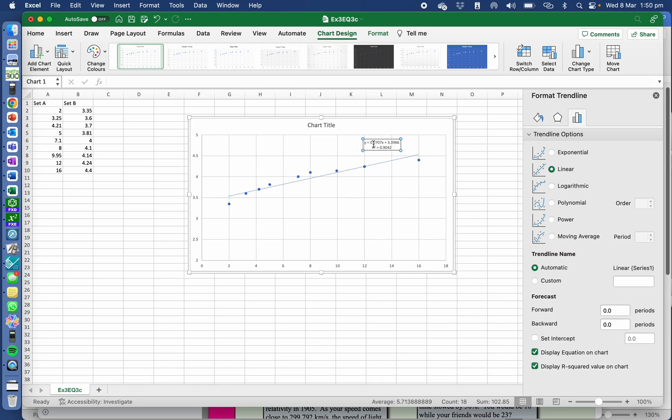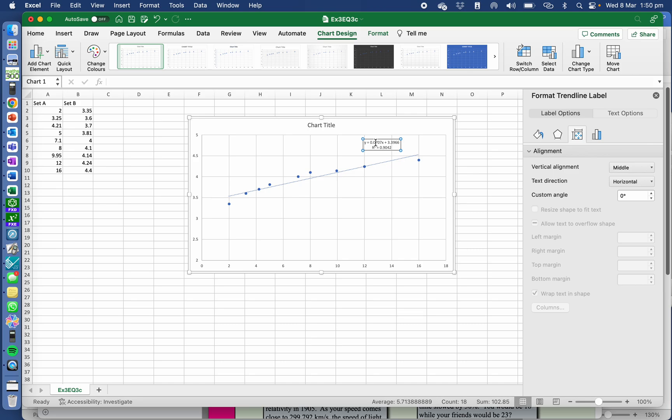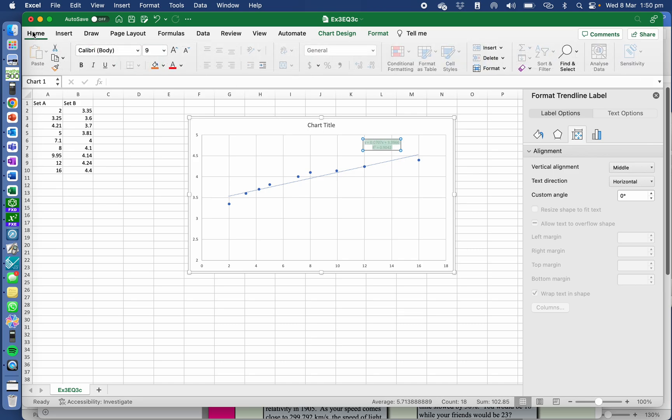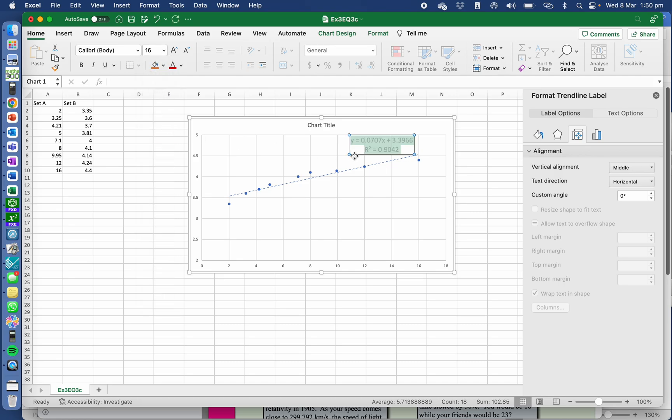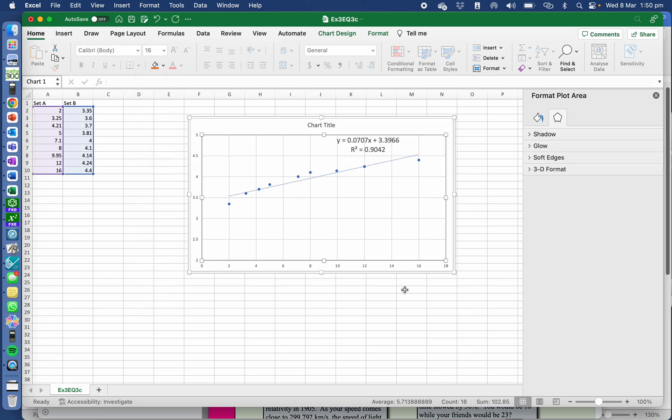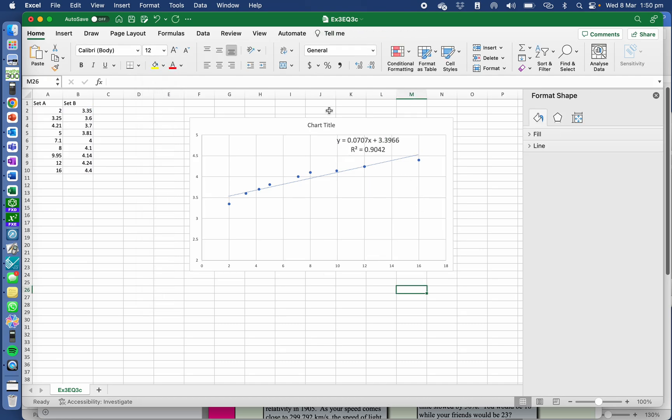So if you can't see those quite well, you can always go into home and adjust the size of those so that they're nice and big. And of course you would change your title and everything.